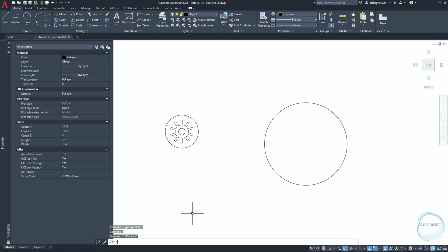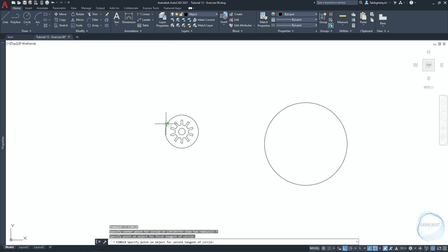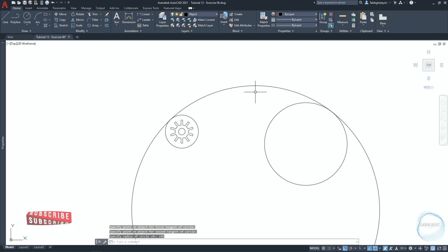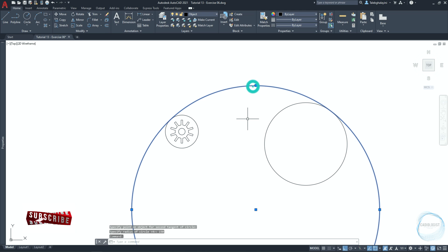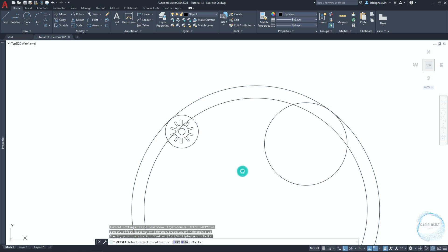Activate the circle command again and choose the TTR option. Specify the first tangent point at one side of the circle and the second tangent point at the other side, then type 150 millimeters for the radius. Make an offset for this circle 15 millimeters in this direction.